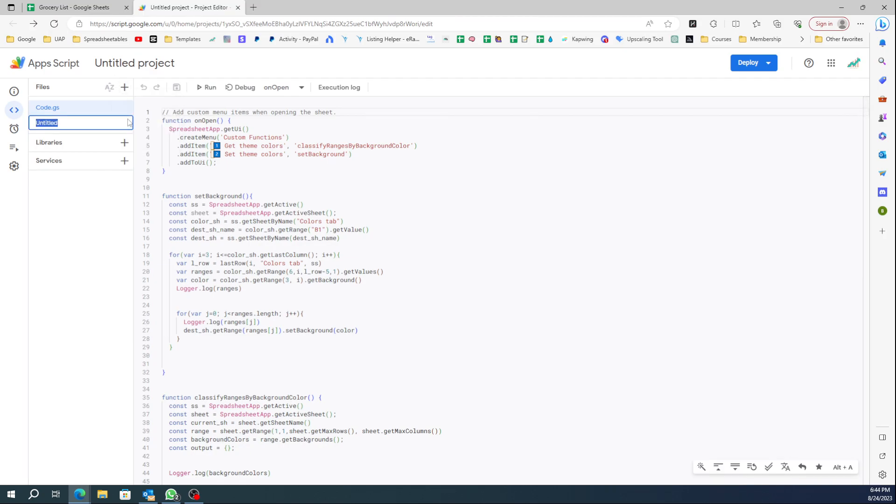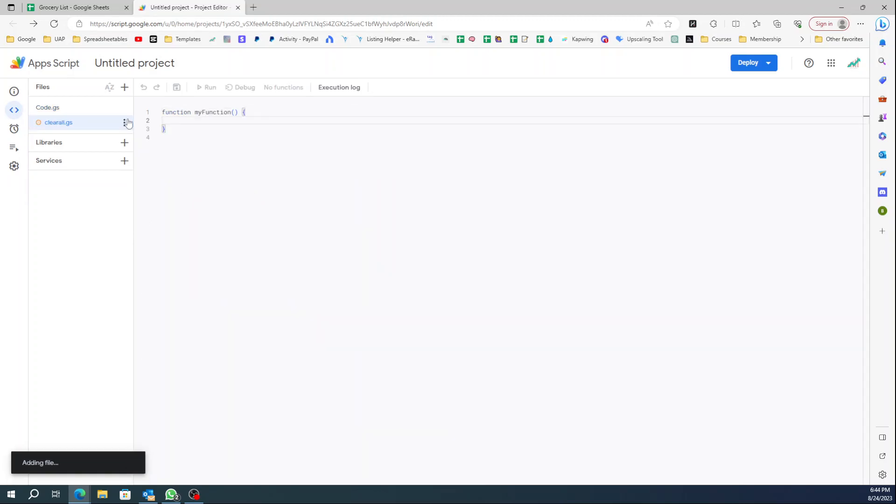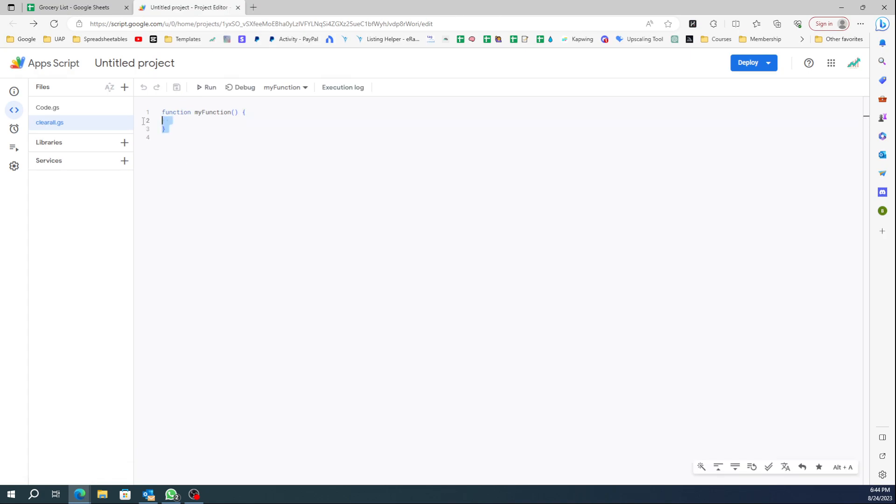You're gonna just delete whatever is in here and then you're gonna start copying what ChatGPT gives to you. But I'm gonna create a new one just so it's not confusing and I'm gonna call it clear all. This is what you're gonna see when you first open your App Script - it's gonna be empty and you're just gonna delete this.